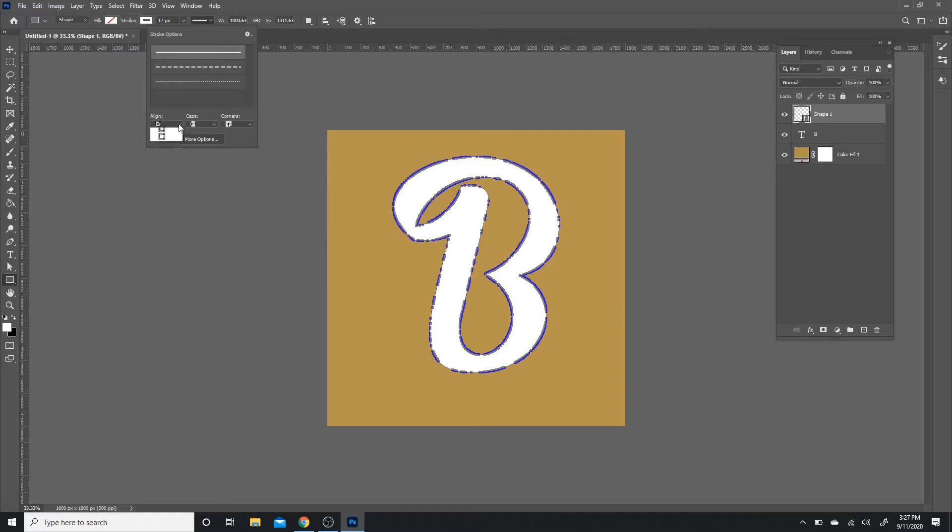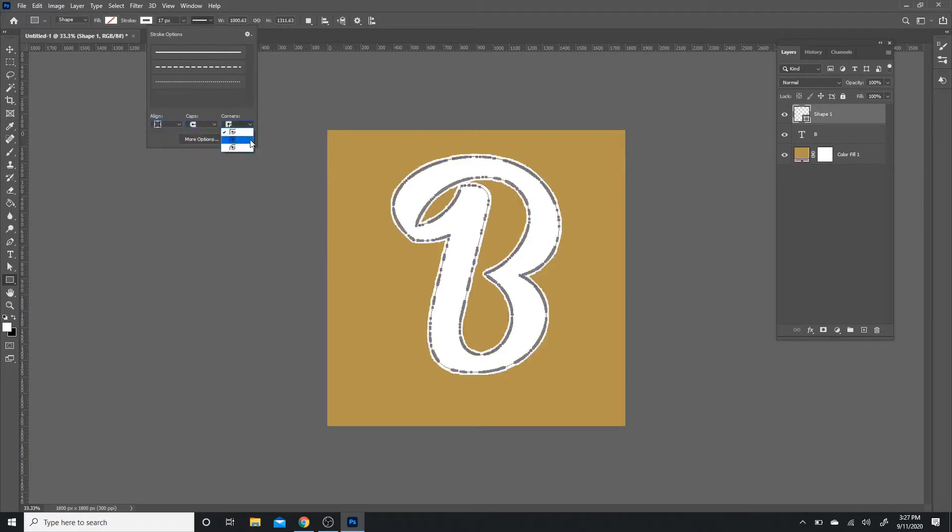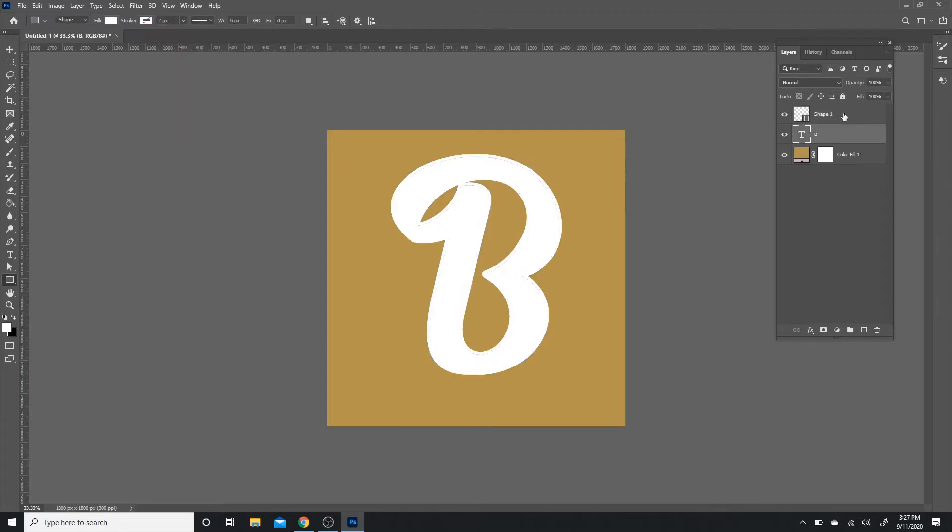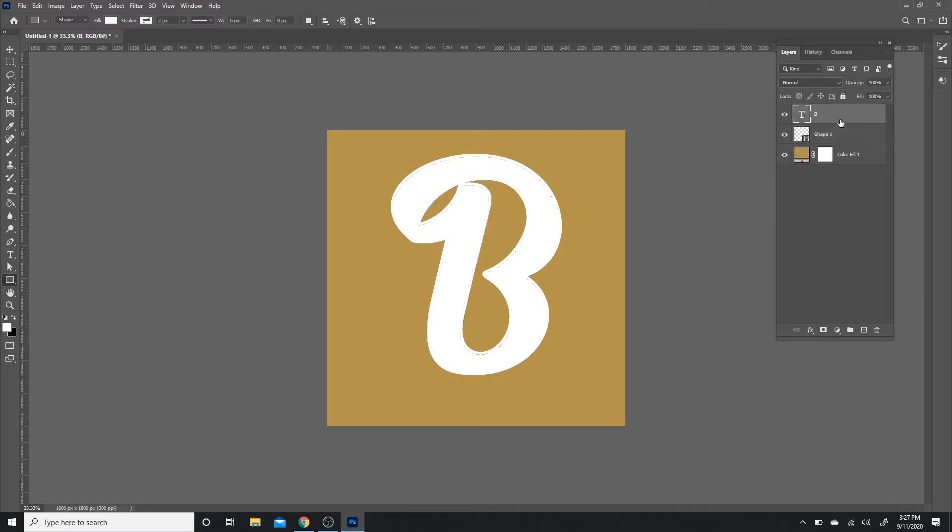Then after that, I'm going to go to alignment, set it outside caps, I'm going to round caps and round corners. After that, I'm just going to put it underneath my B layer so the B stands out.